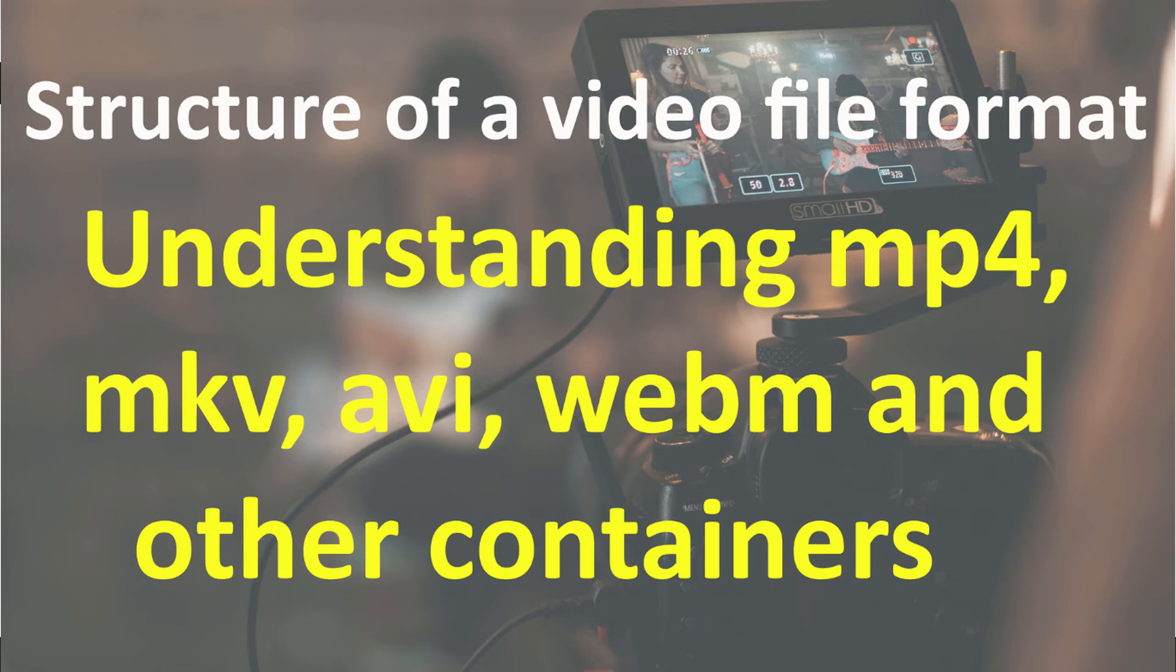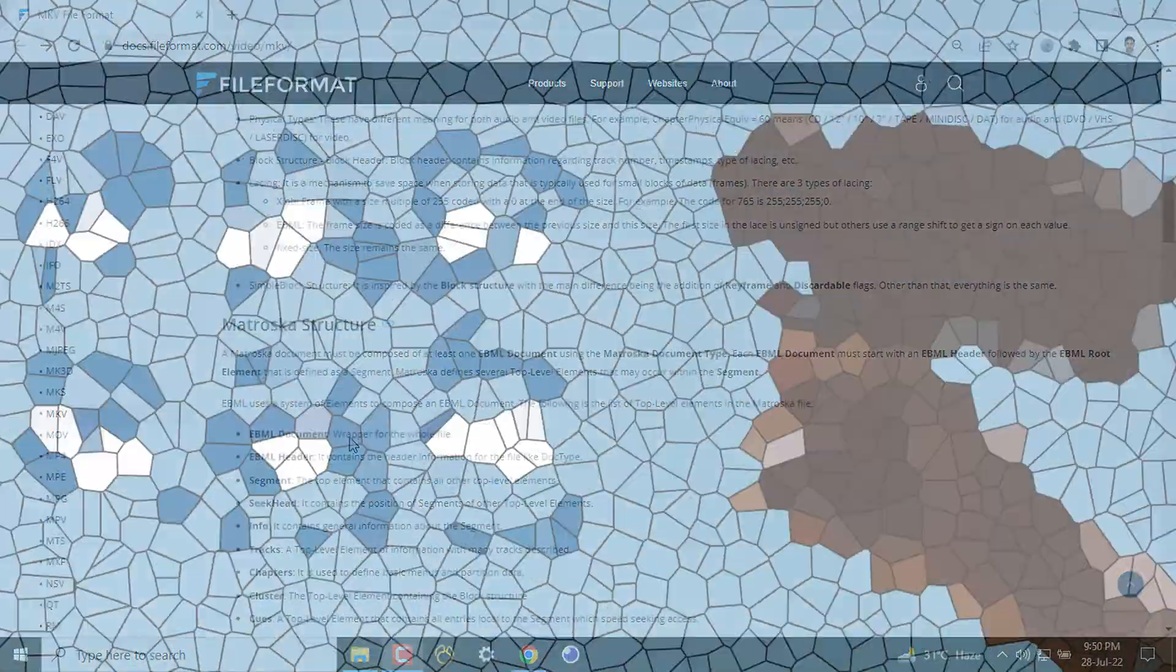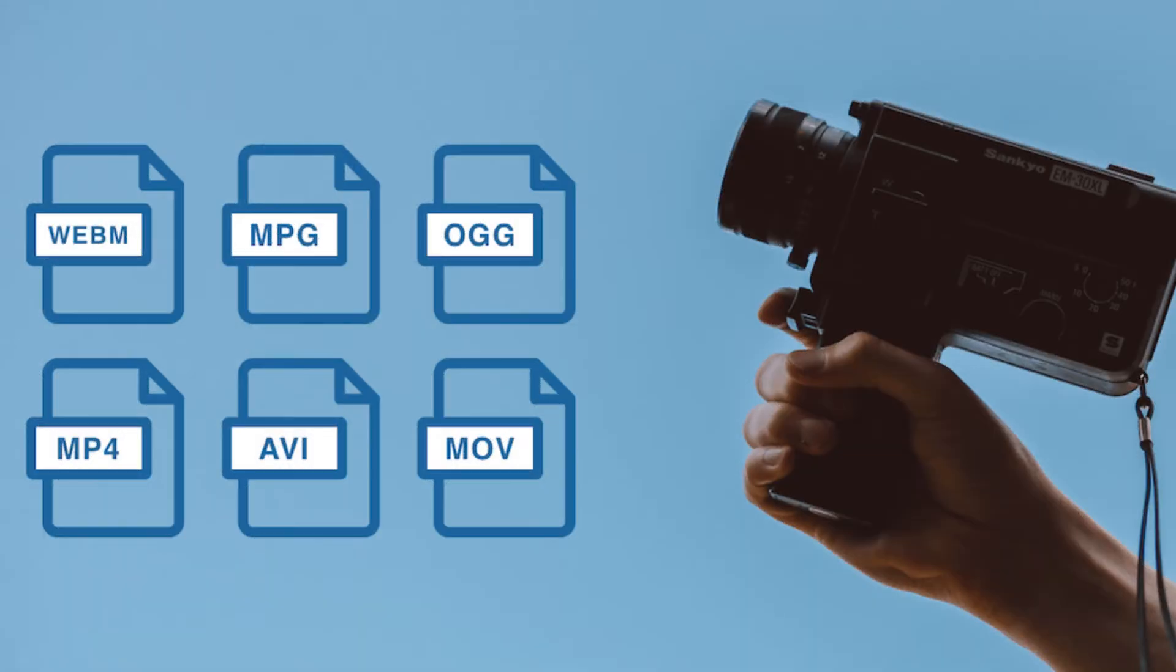In this quick tutorial, I'm going to explain the structure of a video file like MP4, MKV, WebM, AVI, FLV, or anything. We are all familiar with video files - we all have used it in watching movies.